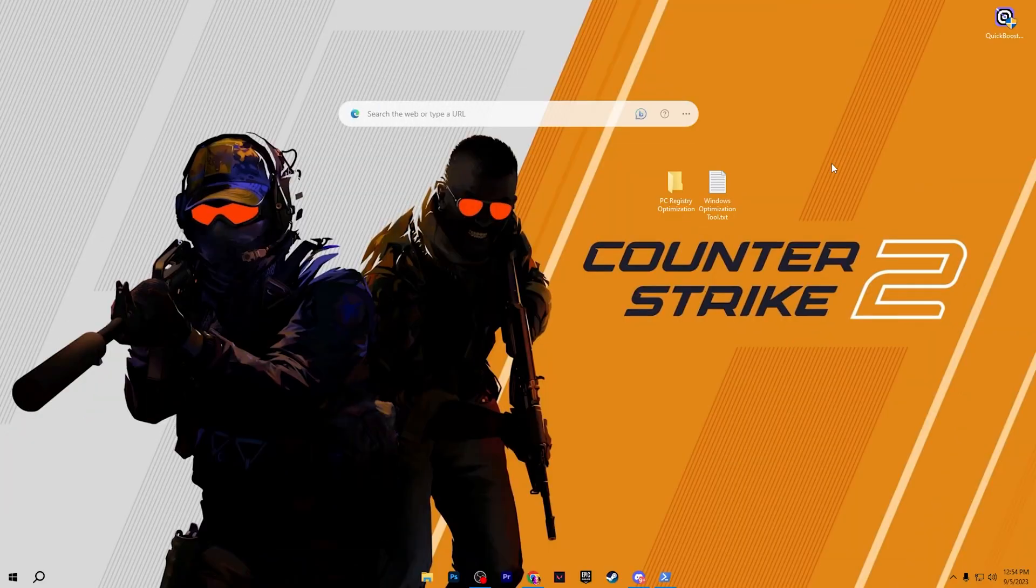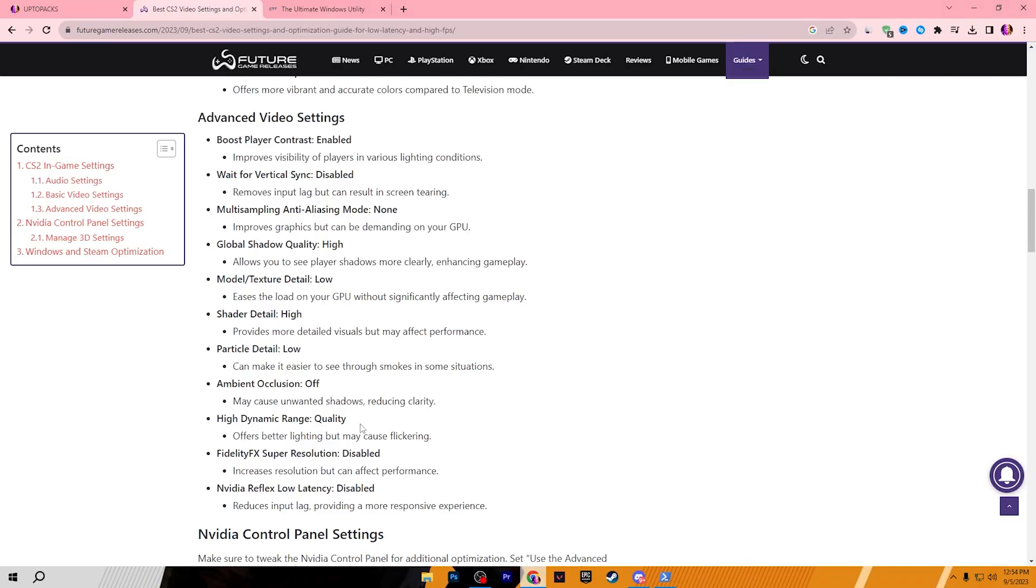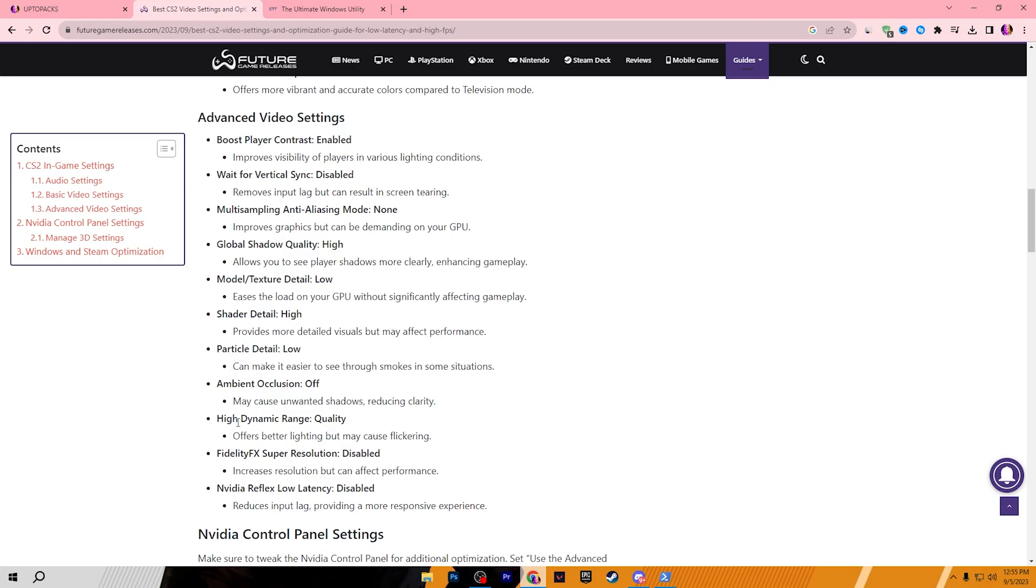Now in the final and the last step we are going to optimize our CS2 settings. For that you need to open my website and there you will find all the best settings for your CS2. Here is the advanced video settings. You need to boost player contrast, set it to enable. Wait for vertical sync, disable. Multi-sampling anti-aliasing mode, set it to none. Then global shadow quality, set it to high. Model texture detail, set it to low. Shadow detail set it to high. Particle detail set it to low. Ambient occlusion turned off.